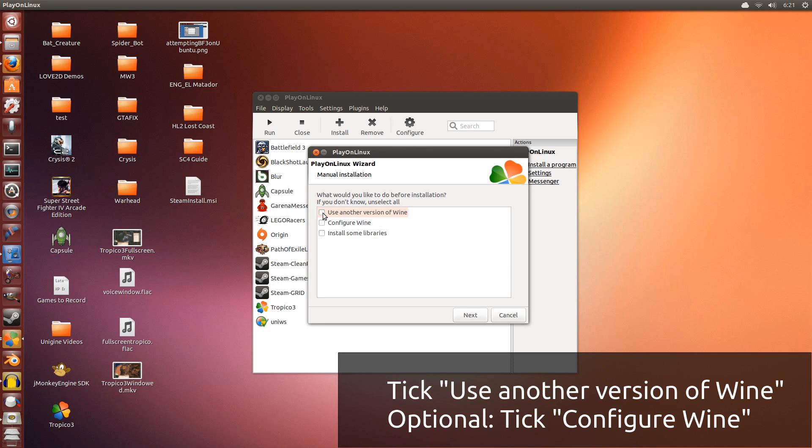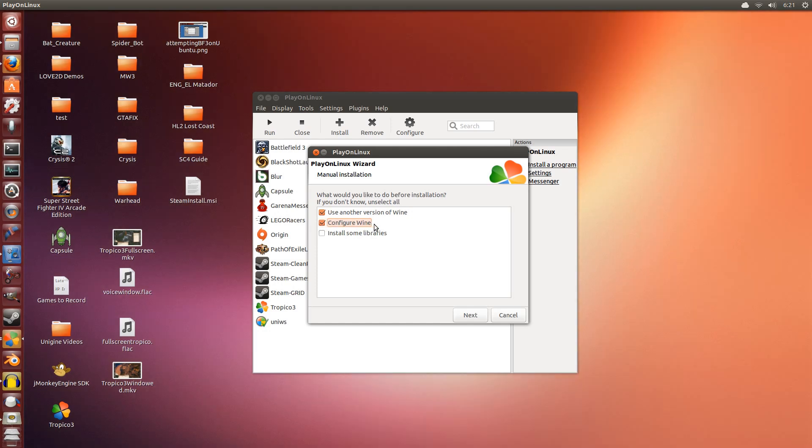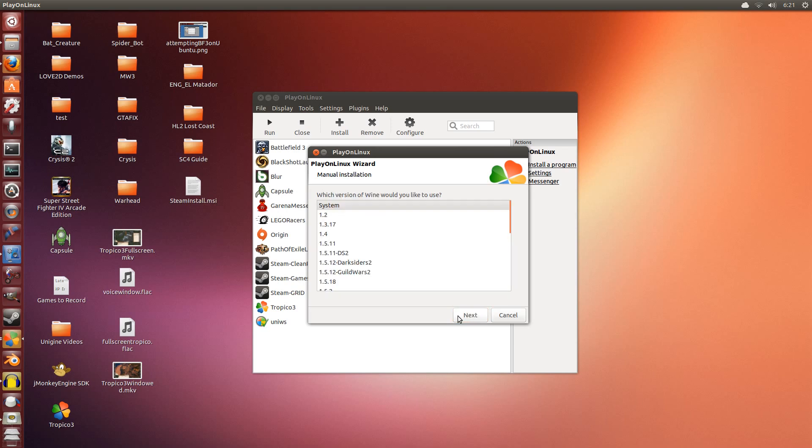Now in this part you're going to want to tick use another version of Wine because here we're going to use the latest version of Wine. It's always best to use the latest. And this part I'm going to tick configure Wine. This is optional. Basically I want to put Wine into windowed mode. You can do this if you want to or not. Click next.